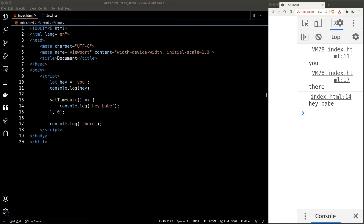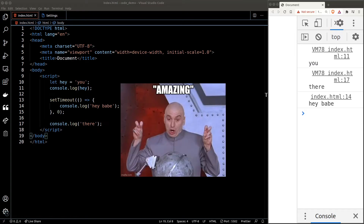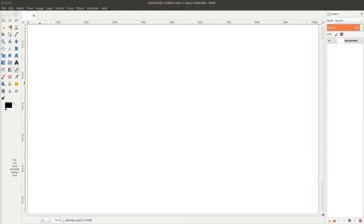When JavaScript sees an asynchronous operation, it will throw it into a queue system known as the event loop. Let's visualize this with my amazing drawing skills.